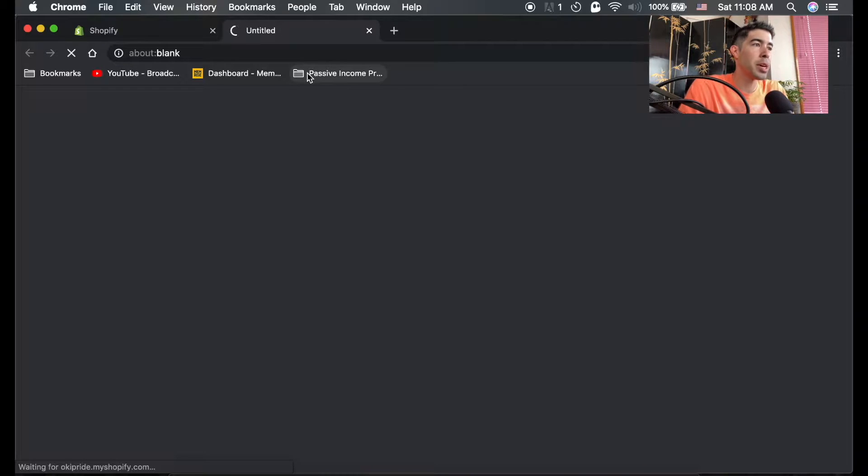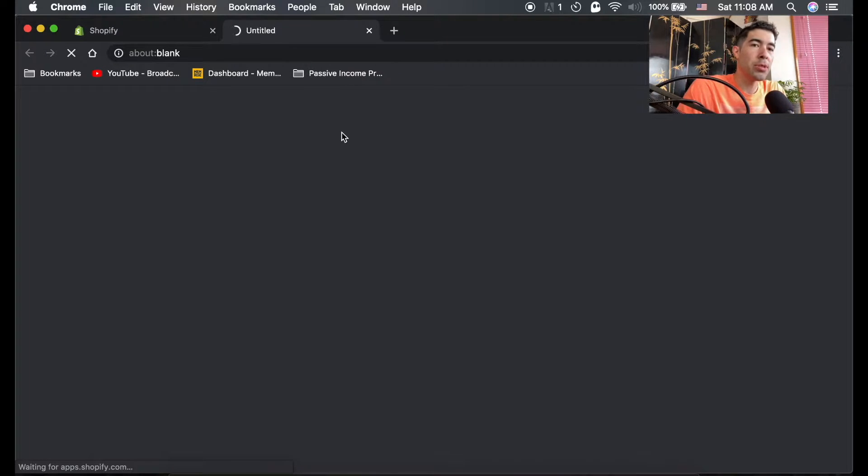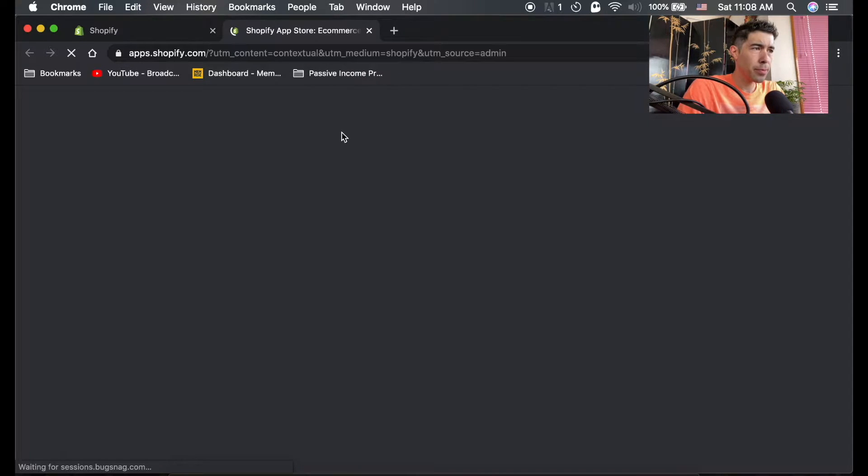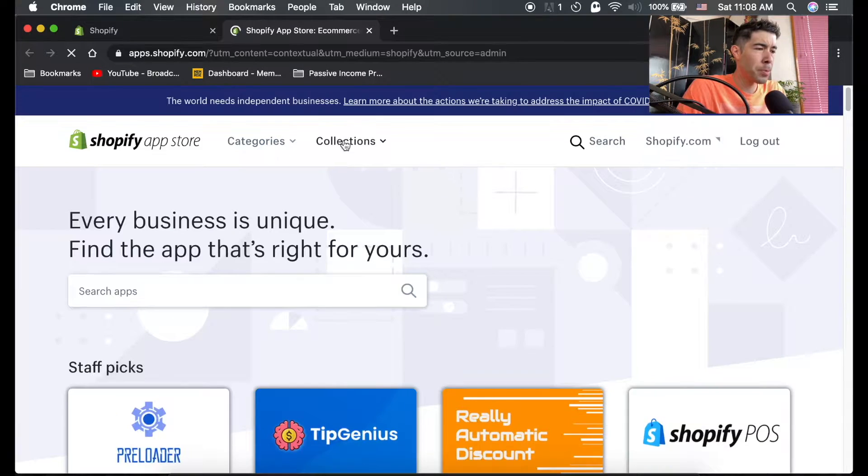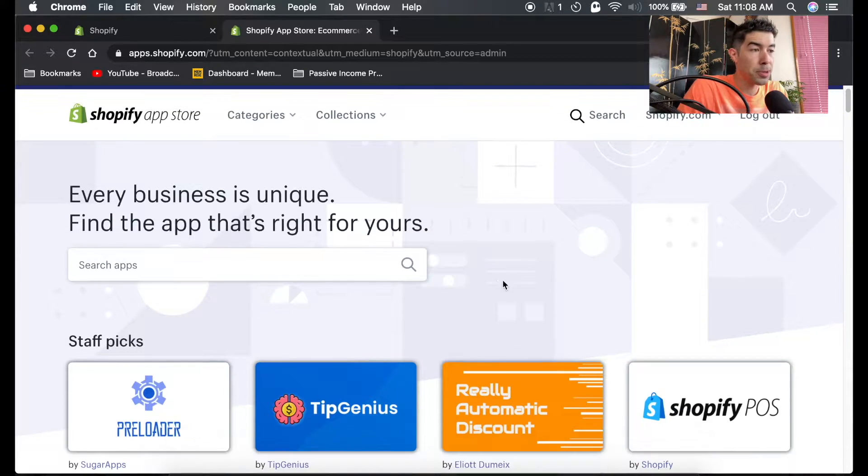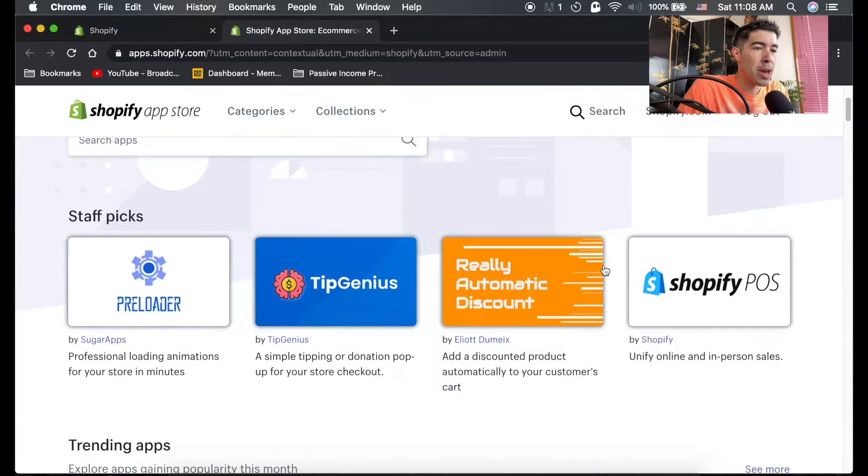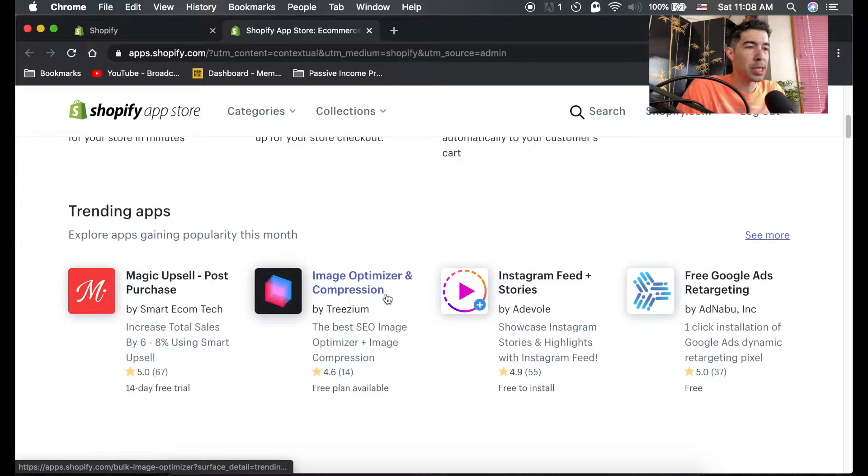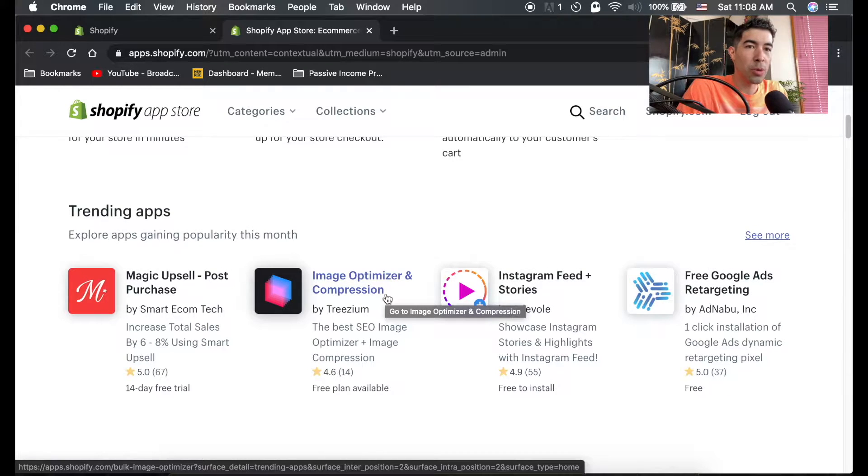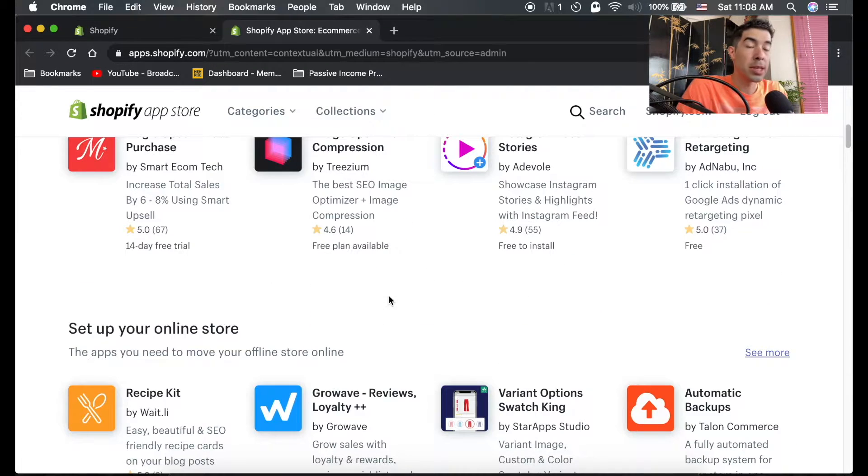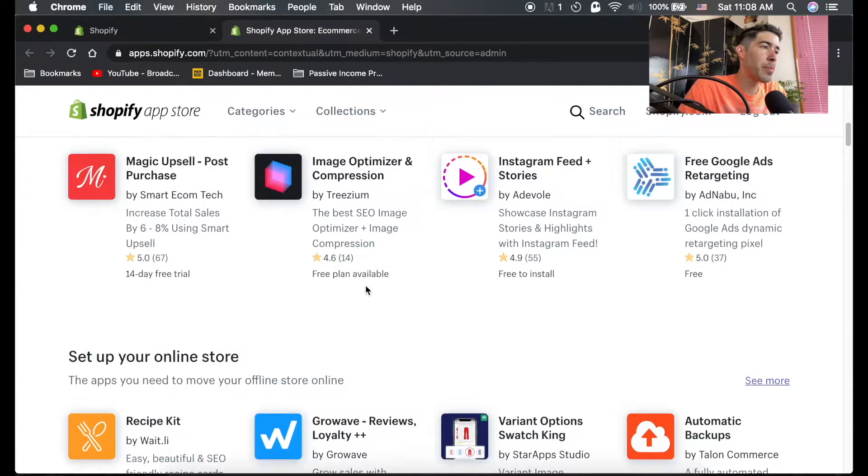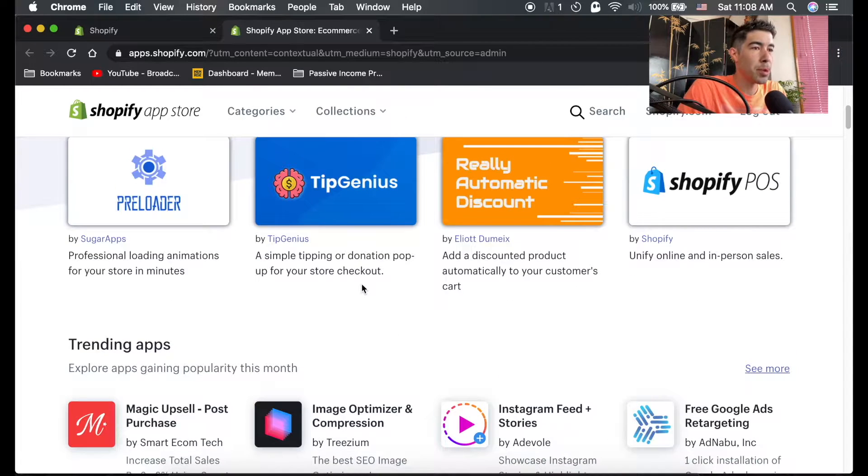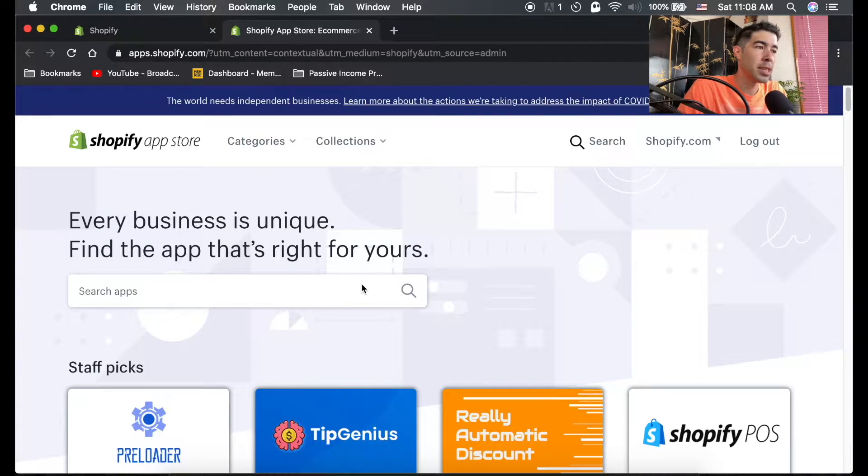Just click on that button and it's going to open up a new tab, and it'll take you to the Shopify app store. Now, every single one of these apps is built to work with your Shopify store. Some of them are free, some of them are paid, some of them are monthly cost.